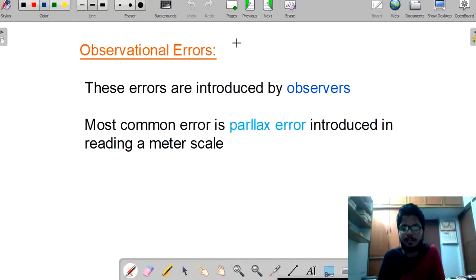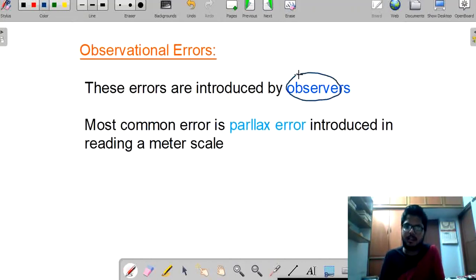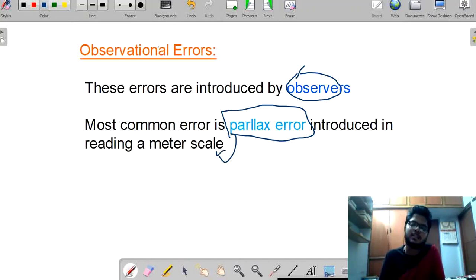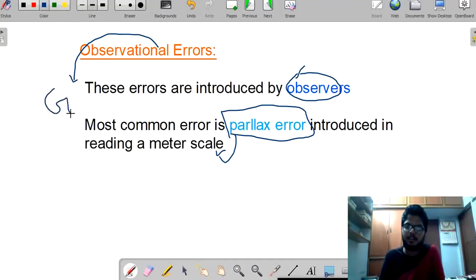Coming to observational errors — these are errors introduced by us. The most common error is called a parallax error, which occurs while reading the measurement. These observational errors are similar to what we studied in the case of gross errors.